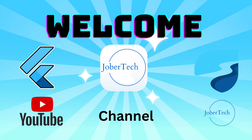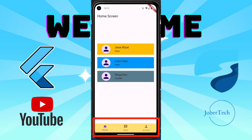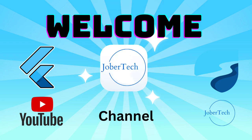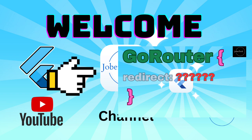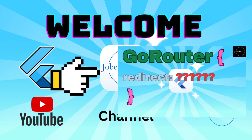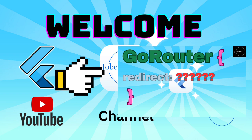Hey guys, welcome to JobarTech channel. In today's video, we're going to create a bottom navigation bar for the app that we're building. In our last video, we've created our routing system using GoRouter package.